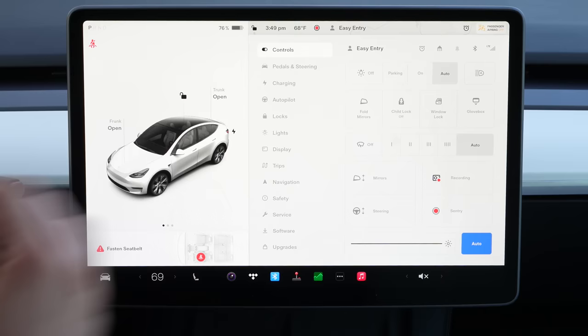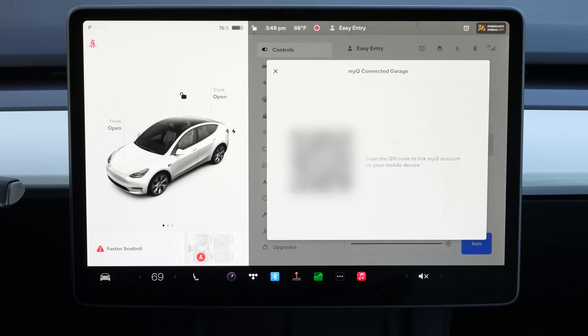Another thing Tesla added with this new update is MyQ garage support. Homelink used to be an option and still is, but that's a $300 upgrade you have to get at a Tesla service center. MyQ integration is right here at the top. You can click this and click 'link MyQ account.' A QR code pops up, you scan that, link your MyQ account, and then you have access to your garage doors.